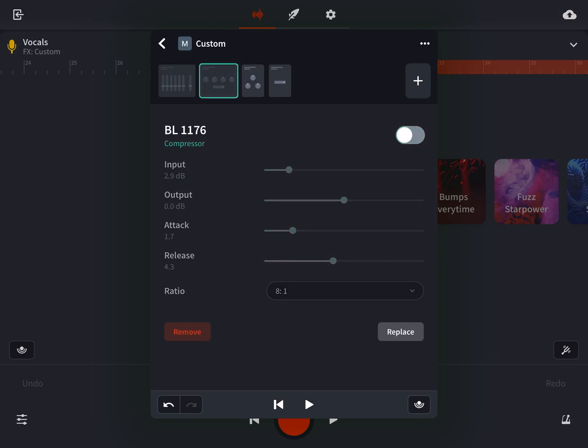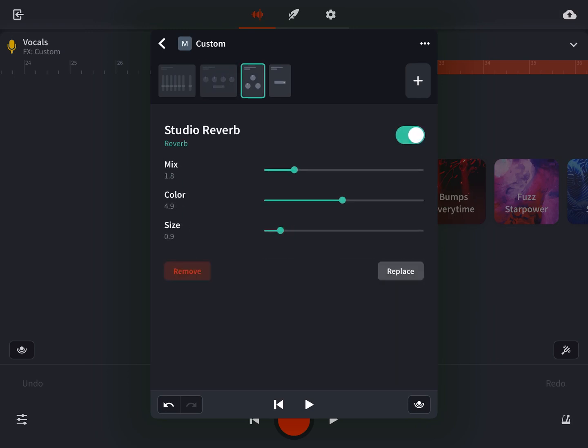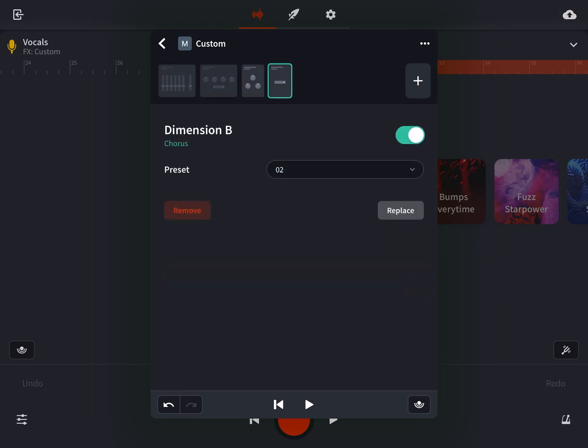The first thing I want to do is remove our other effects, so we're just focusing on compression.